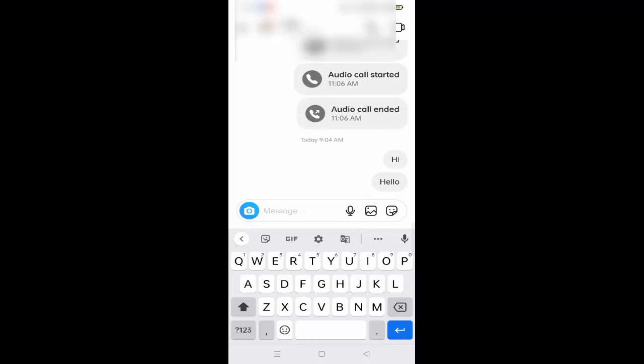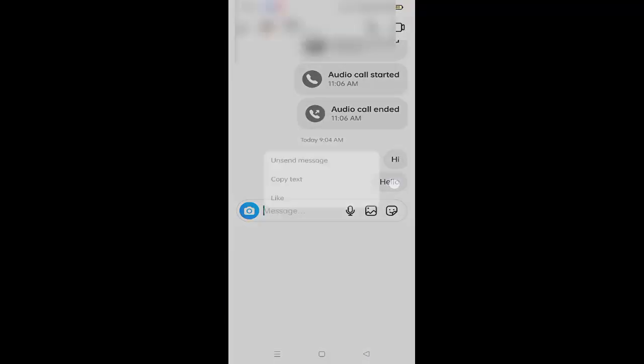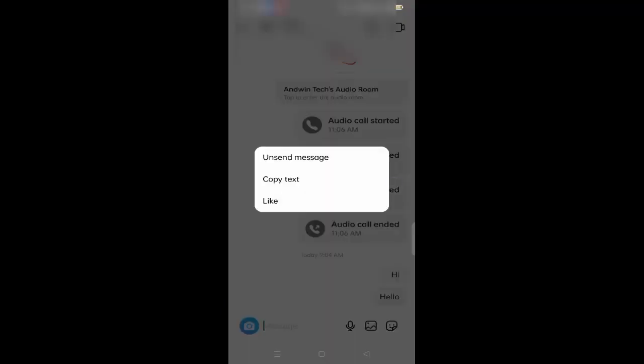If you are getting the problem to deliver the message, you have to hold this message. After sending the message, you have to take the screenshot of what error you are getting to send the message.